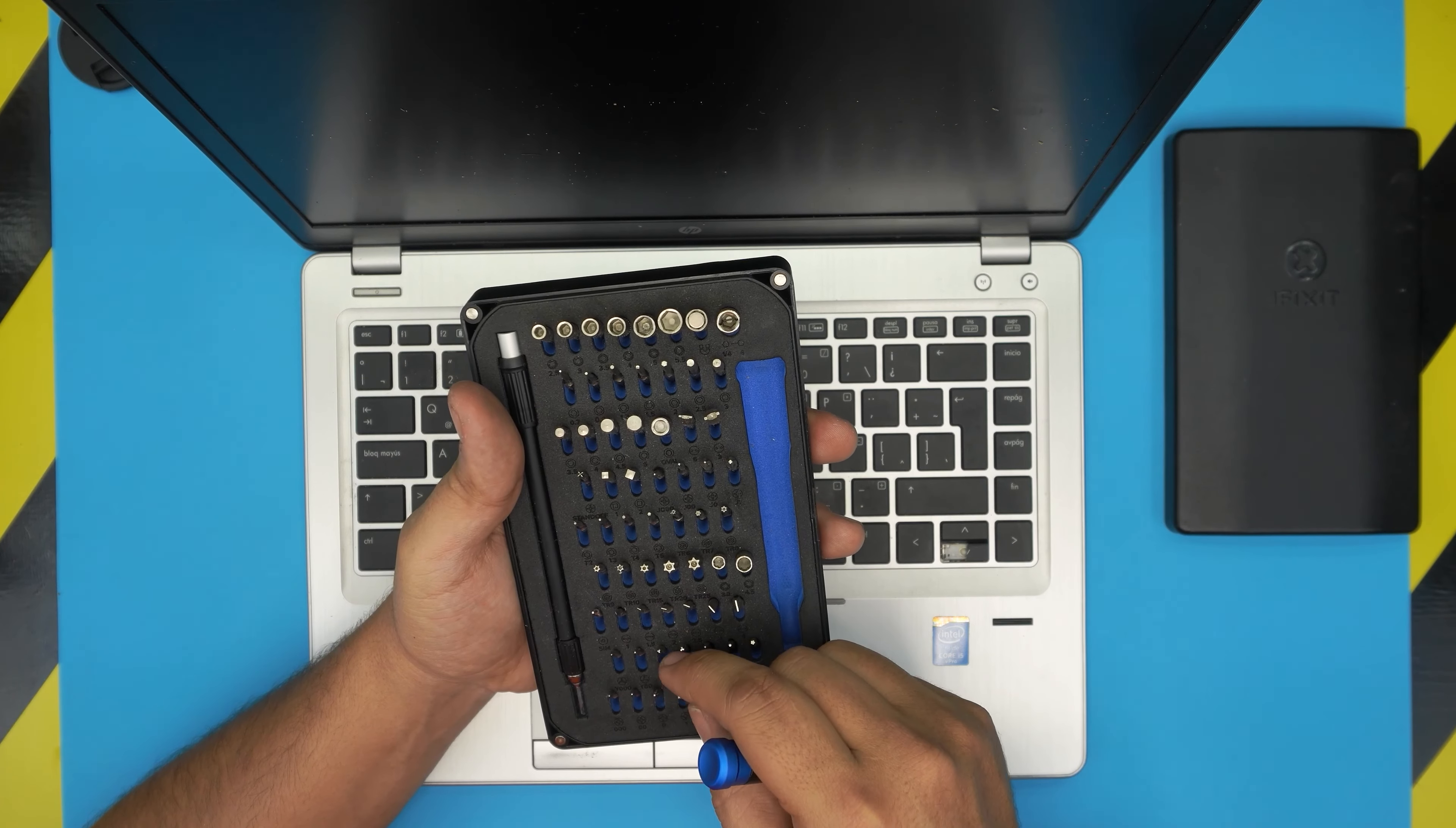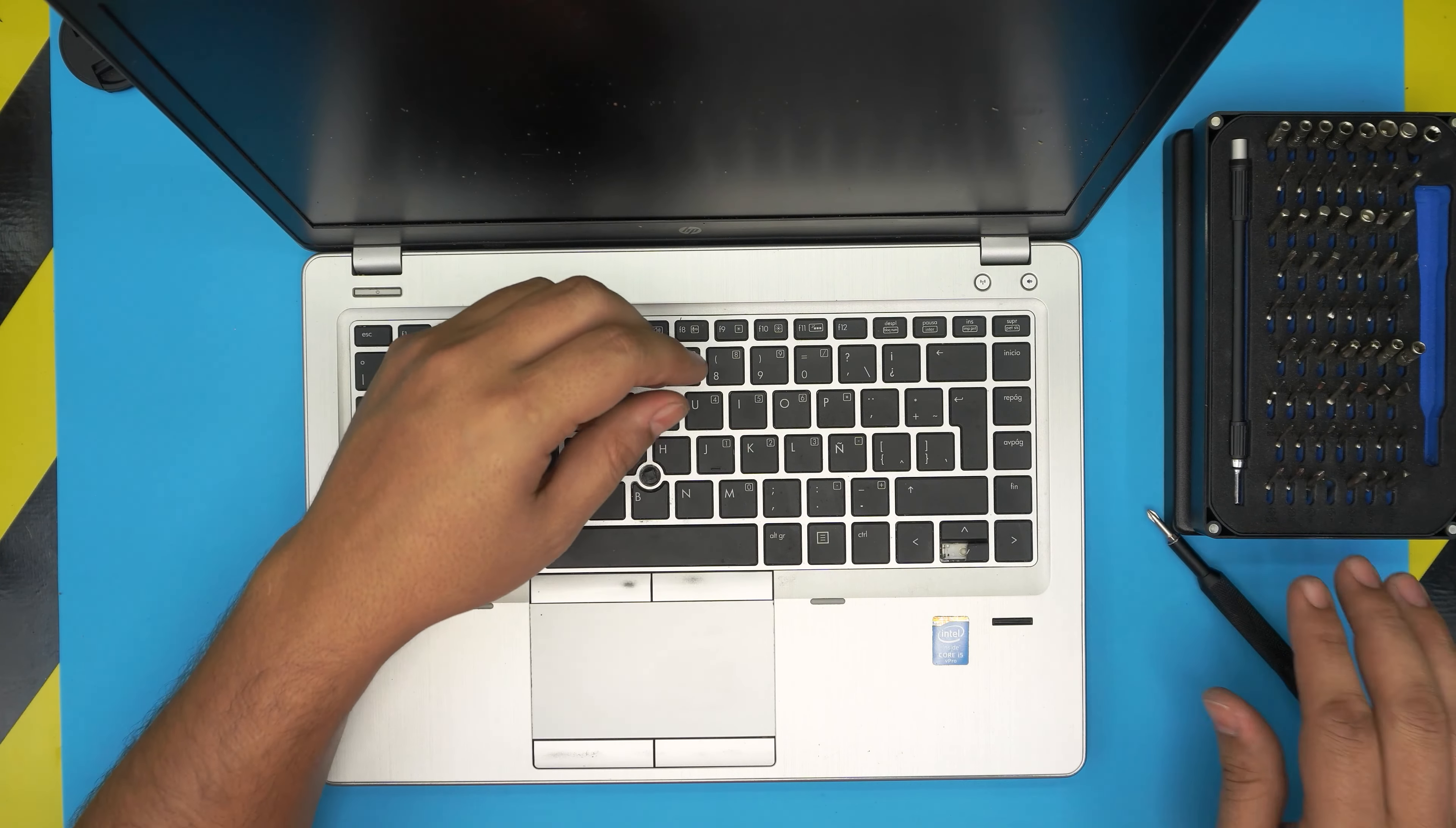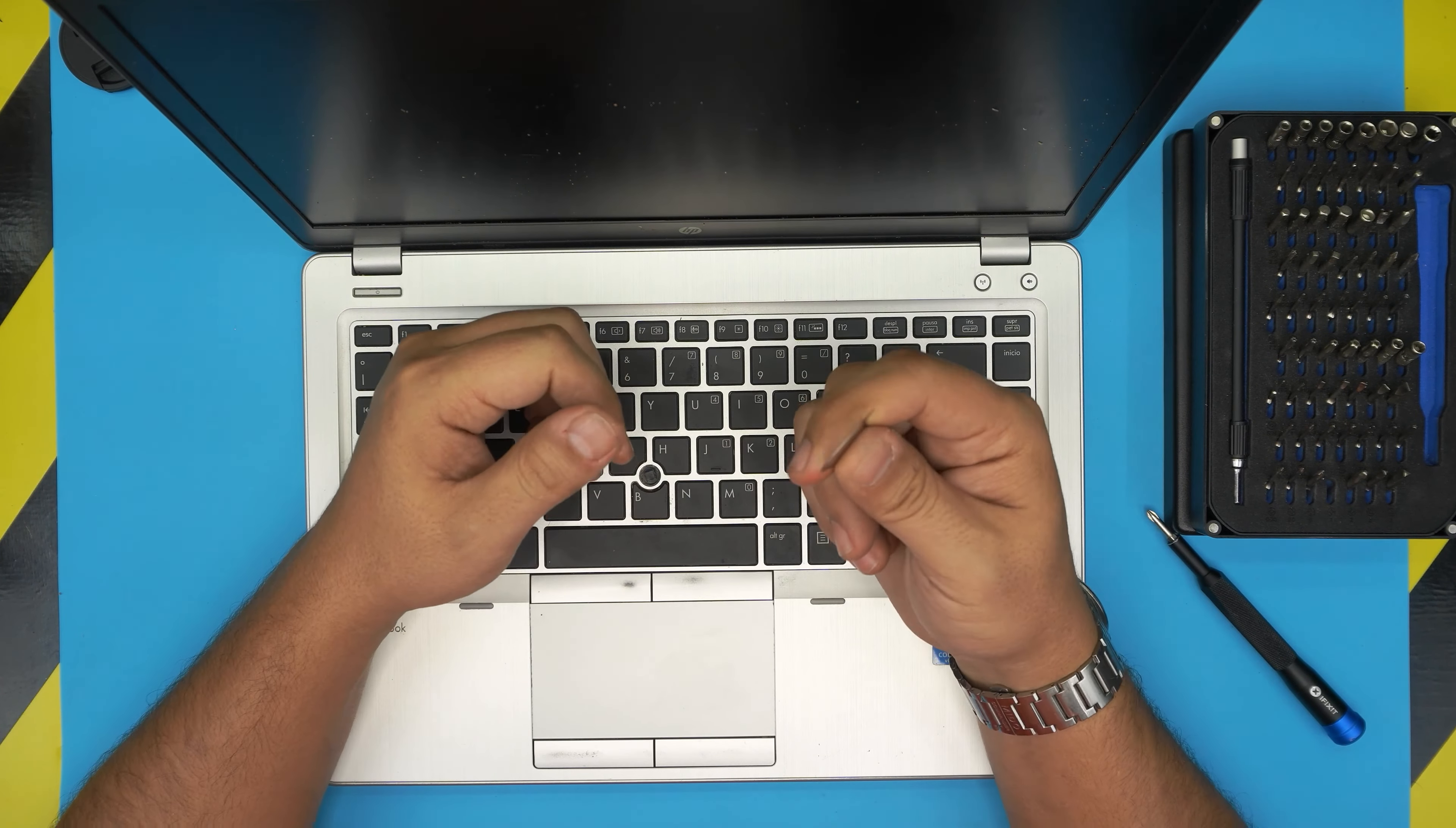We're going to use that Phillips number one. These are S2 classic steel bits, which means they will last you many years - they're really tough and steel. If you don't get the pro set, grab yourself an opening tool.